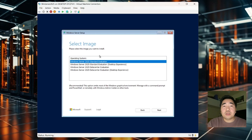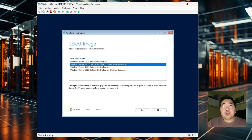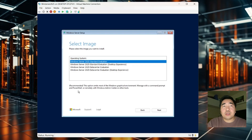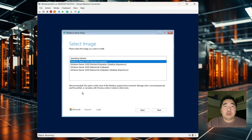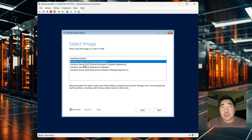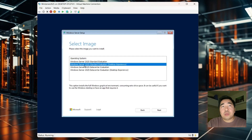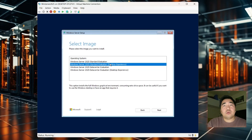Now select the image. I will use the second one because the first one — as you can see in the description — omits most of the Windows graphical environment, so it's only command prompt and PowerShell with no graphical environment. We need to use the second one: Windows Server 2025 Standard Evaluation Desktop Experience. Click Next.